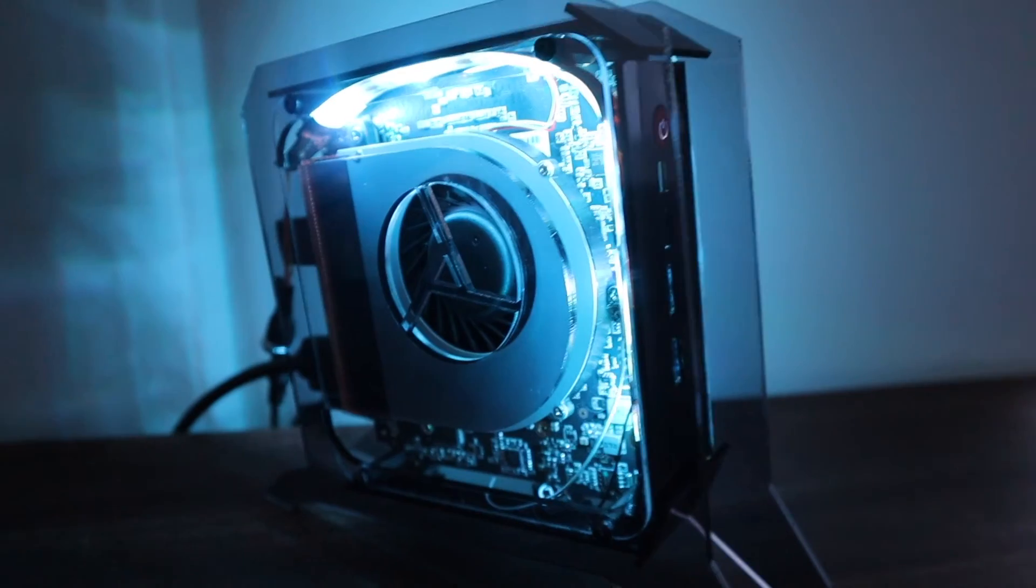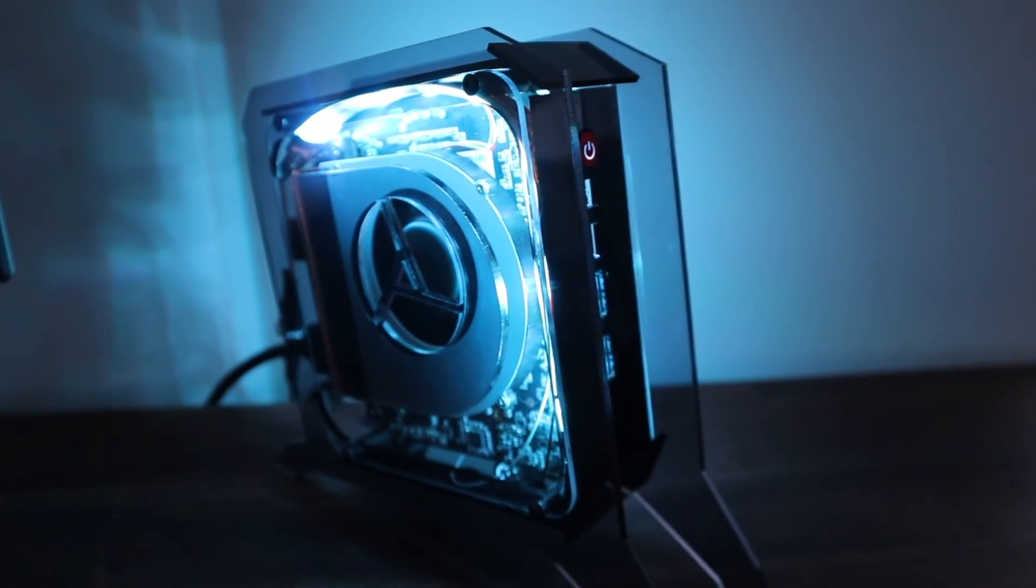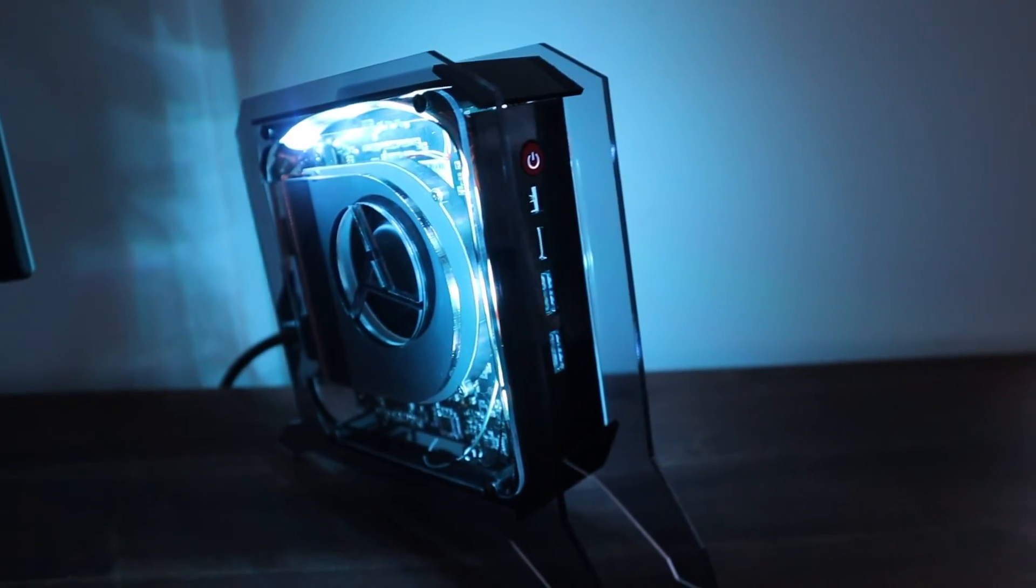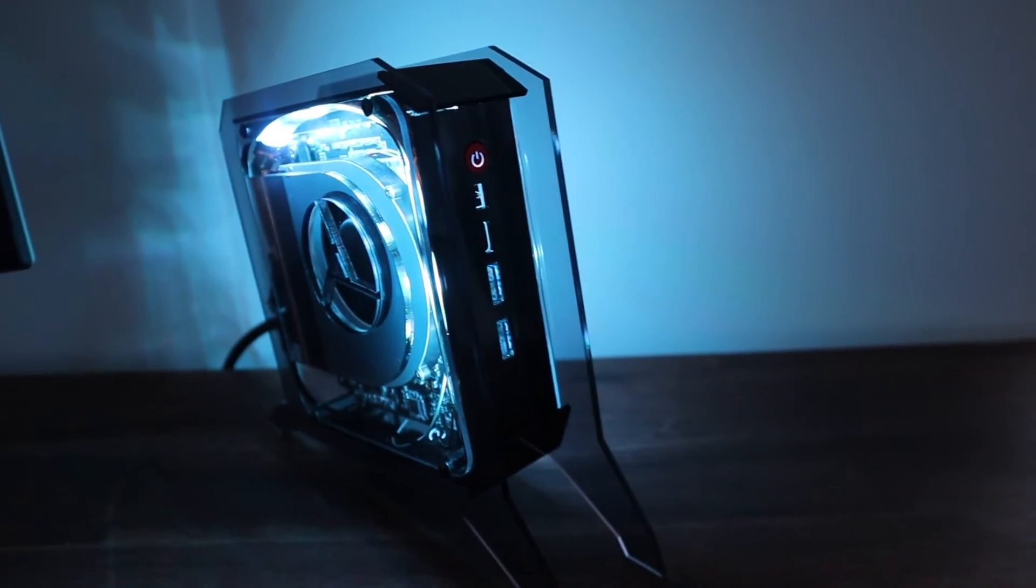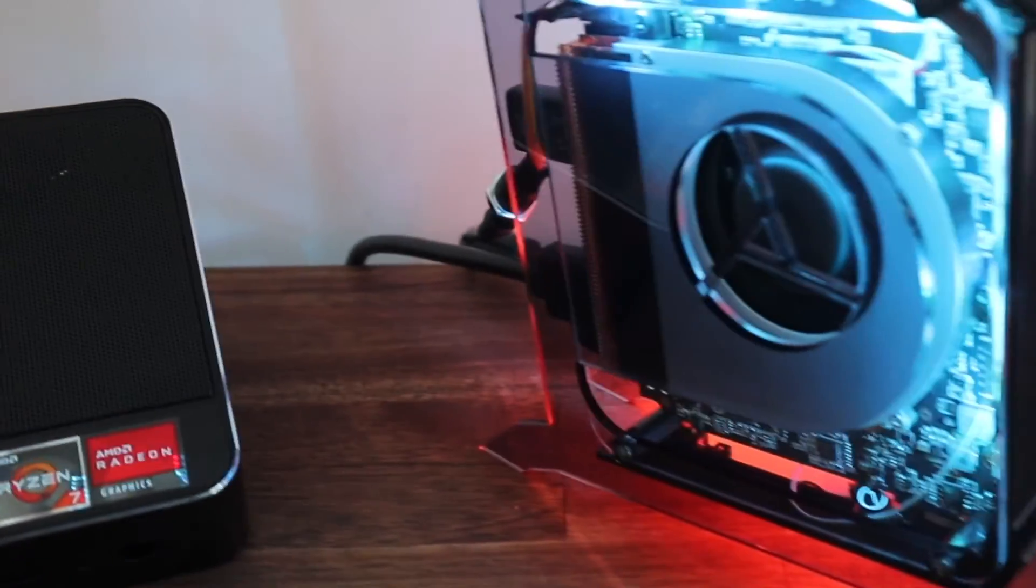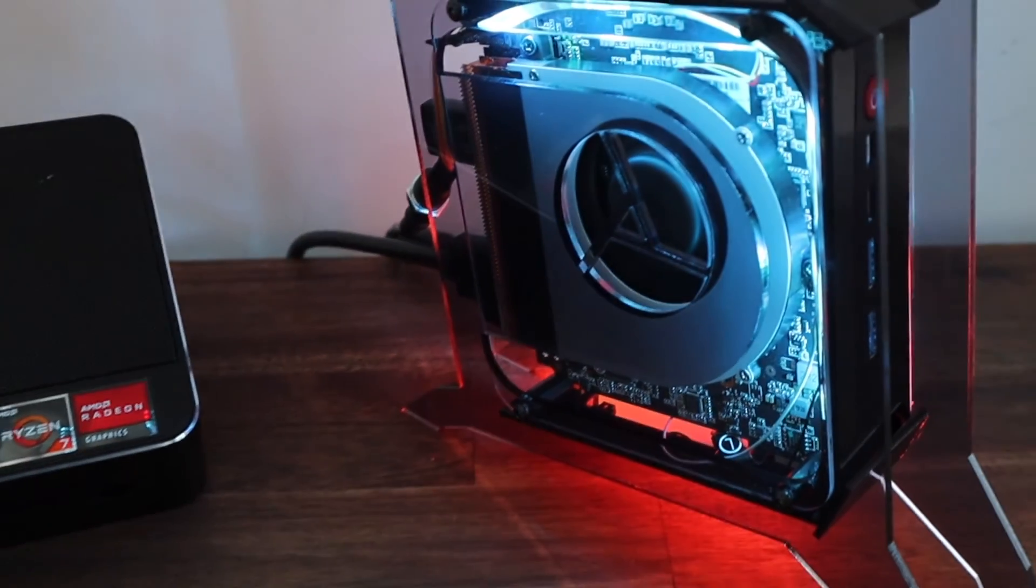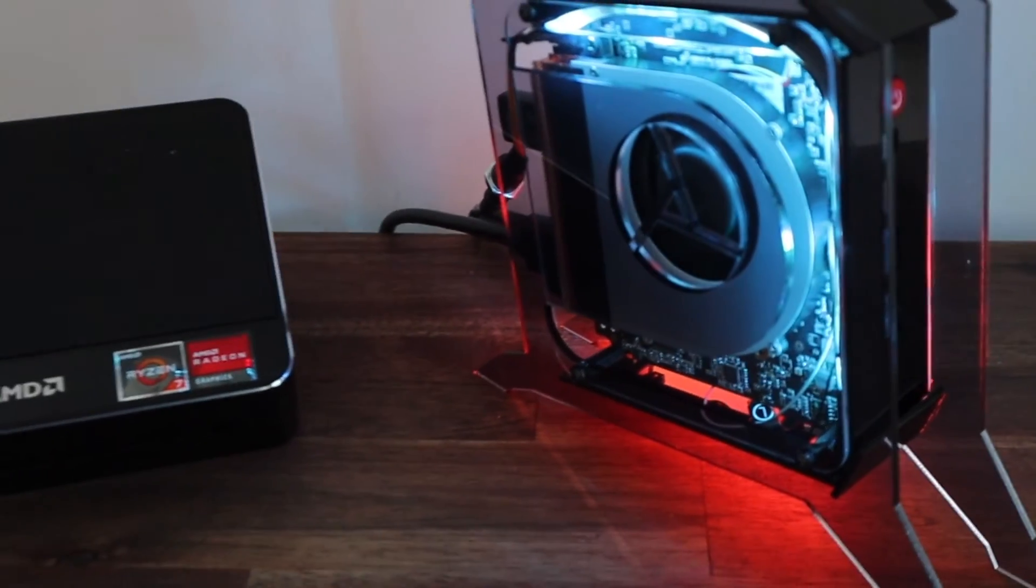Let me know what you think of this case design in the comment section below. Do you prefer the original modern metal enclosure or the acrylic gaming style case?